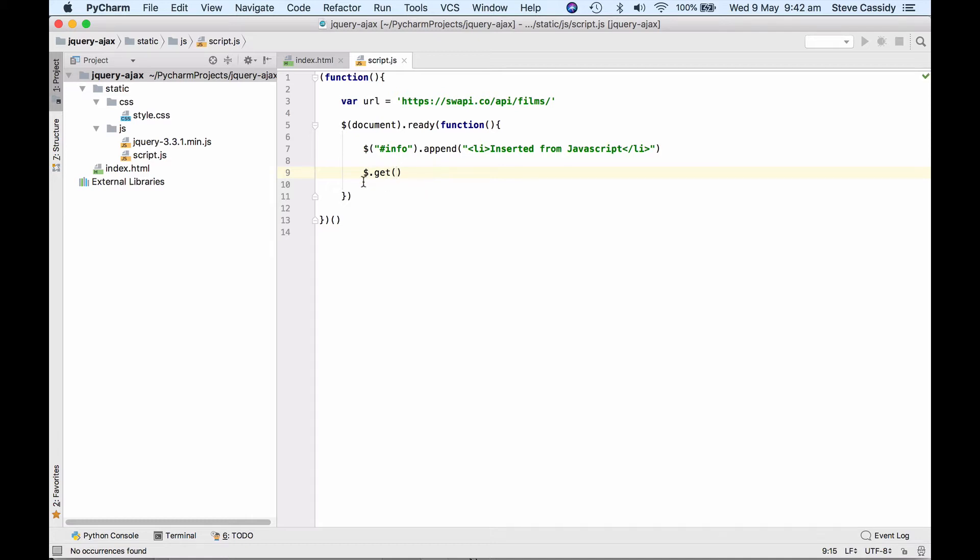So this is a function, it's $, which is, remember, the jQuery operator. So that's jQuery.get and this is going to do a GET request for me. It needs to know which URL we want to access and then we need to work out what we're going to do with the result.